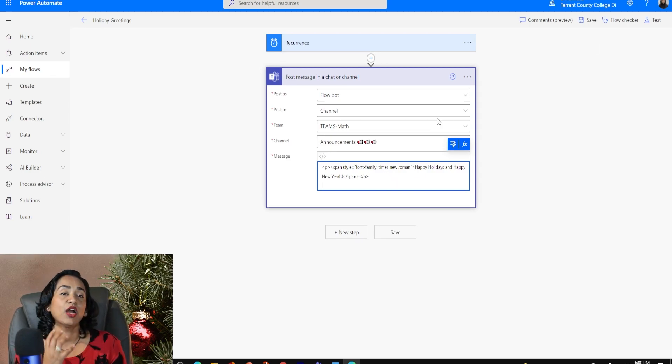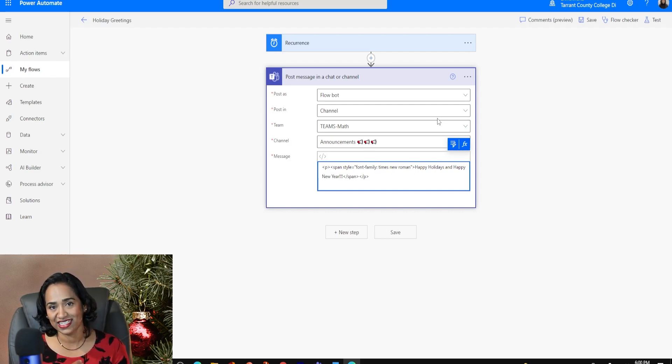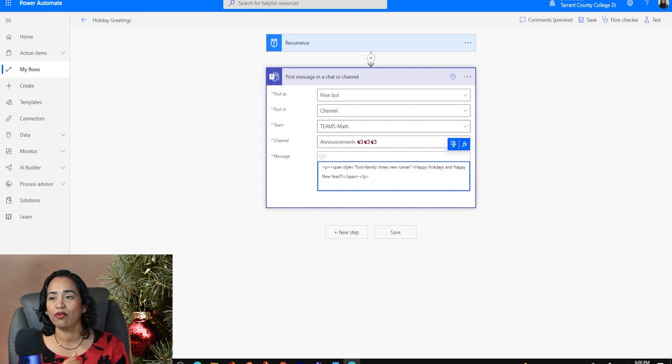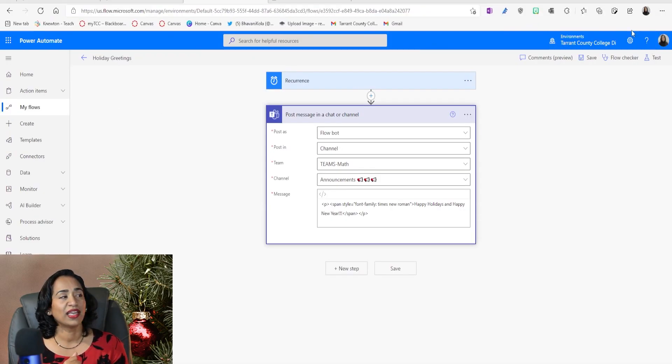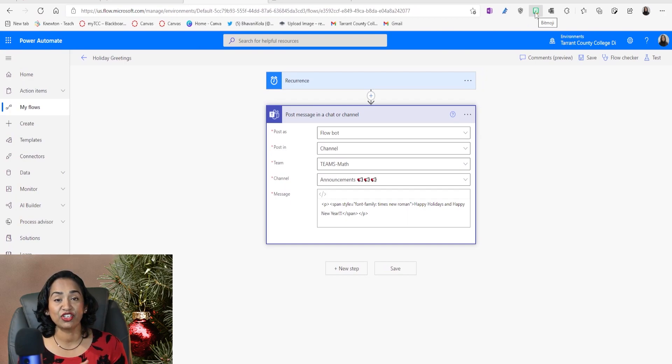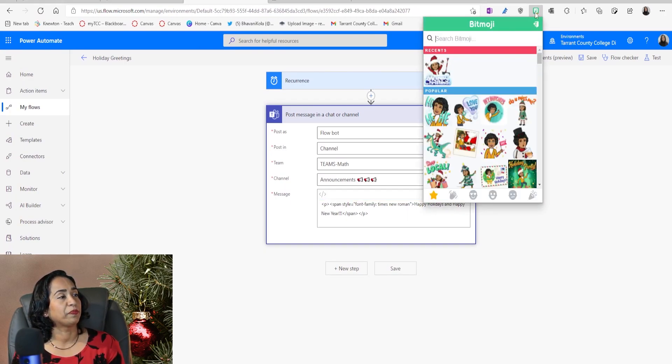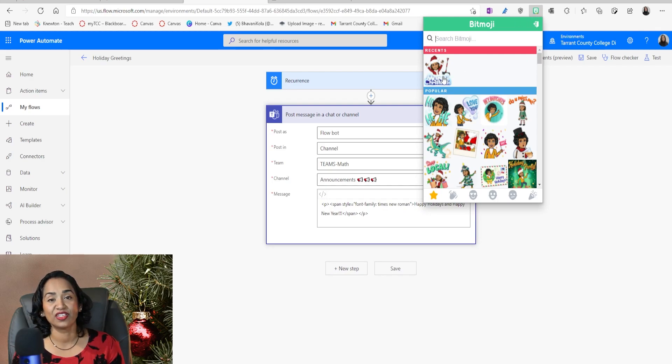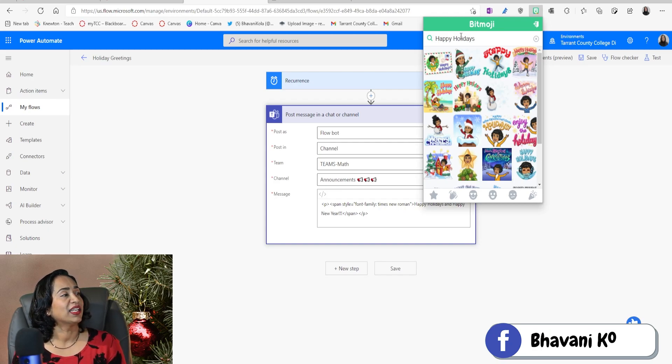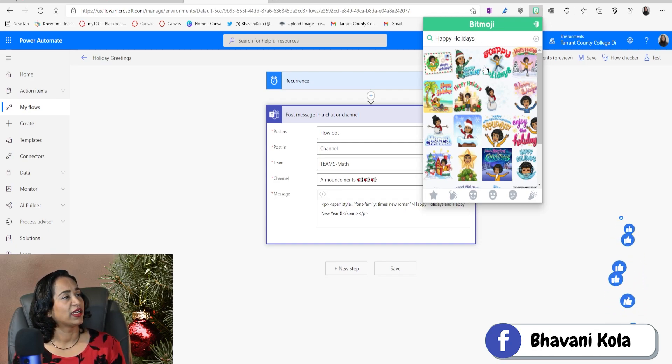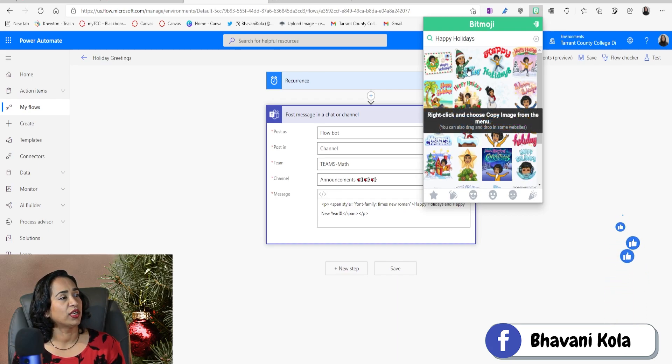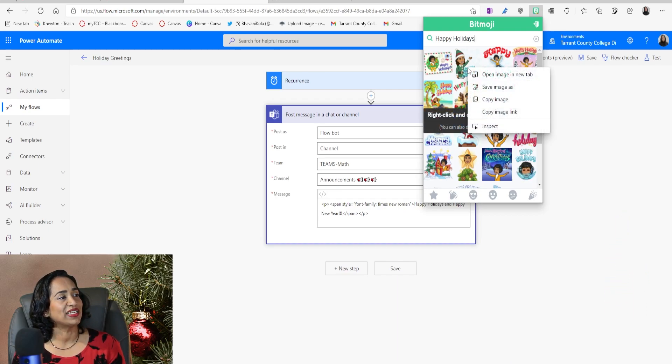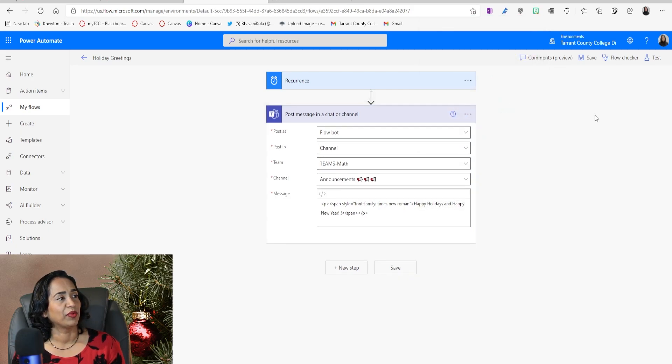And I would like to go ahead and paste a bitmoji of myself. So I know I have that personalized touch to it. To do that, let me simply scroll down my window here. And as you can see, I have a bitmoji extension inside my edge browser. I'm going to click on that. And here I have this Merry Christmas. Let me say happy holidays. Yeah, I think I like happy holidays. I'm going to go ahead and click on happy holidays. I'm going to click on this one. I'm going to right click and copy the image link. I'm going to copy the image link and I'm going to click again. So it's gone.